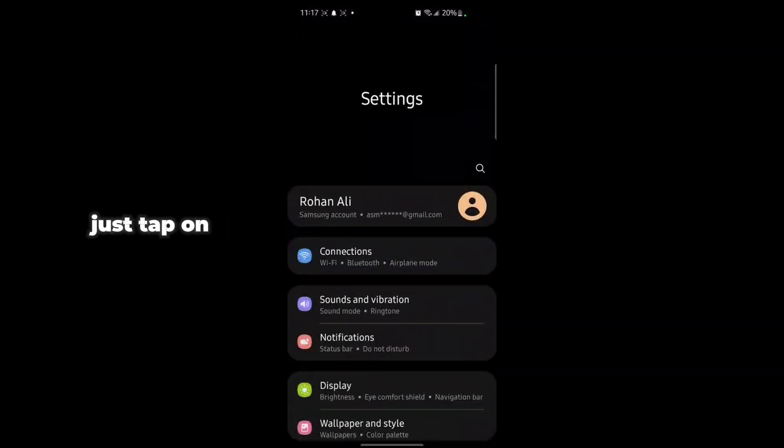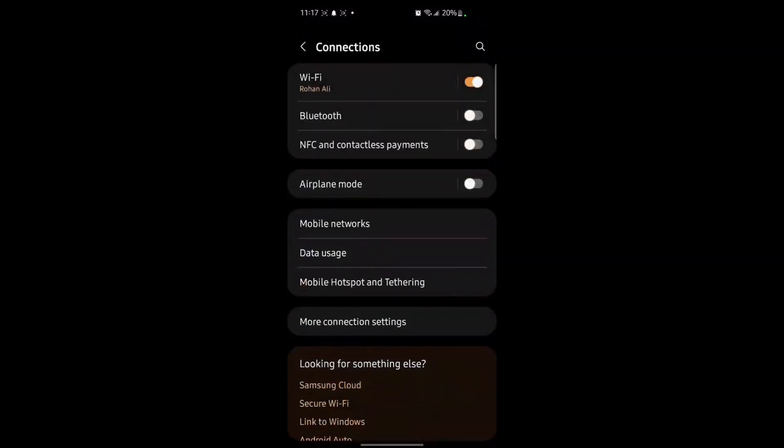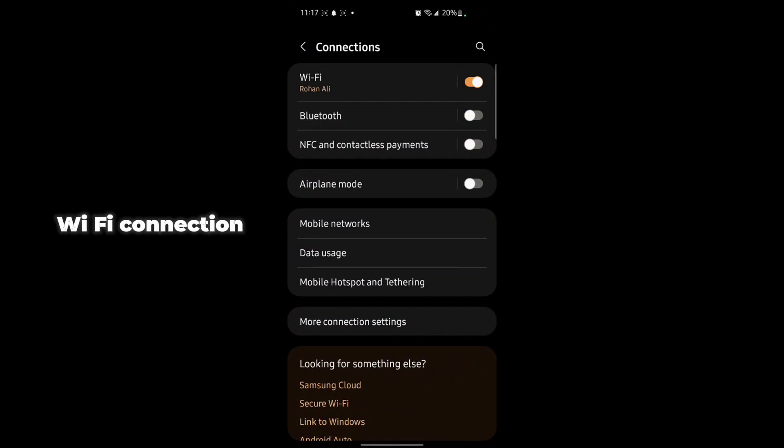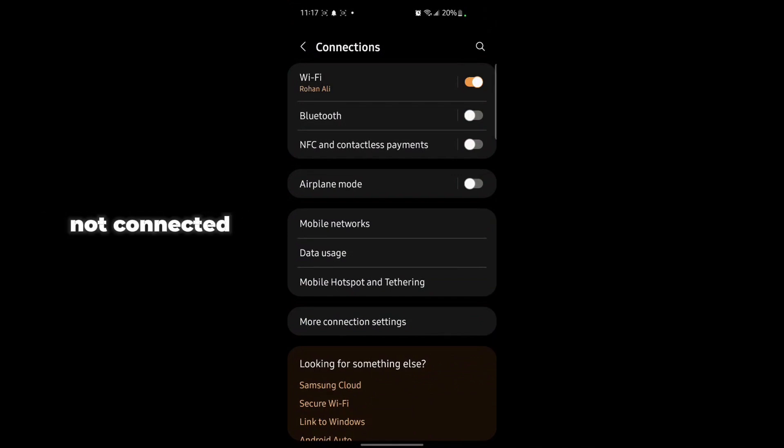Go to Connection and make sure that you have a strong WiFi connection. Also make sure that VPN is not connected.